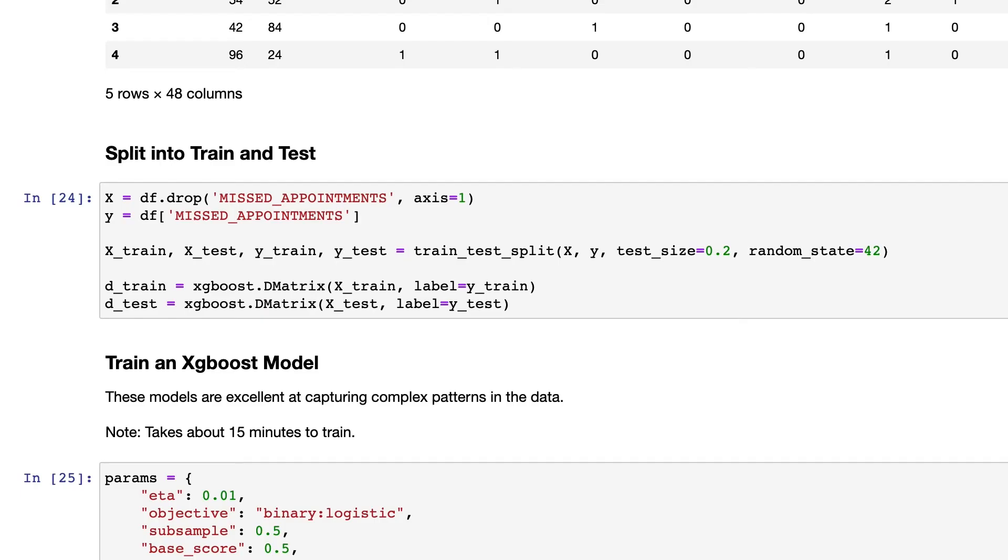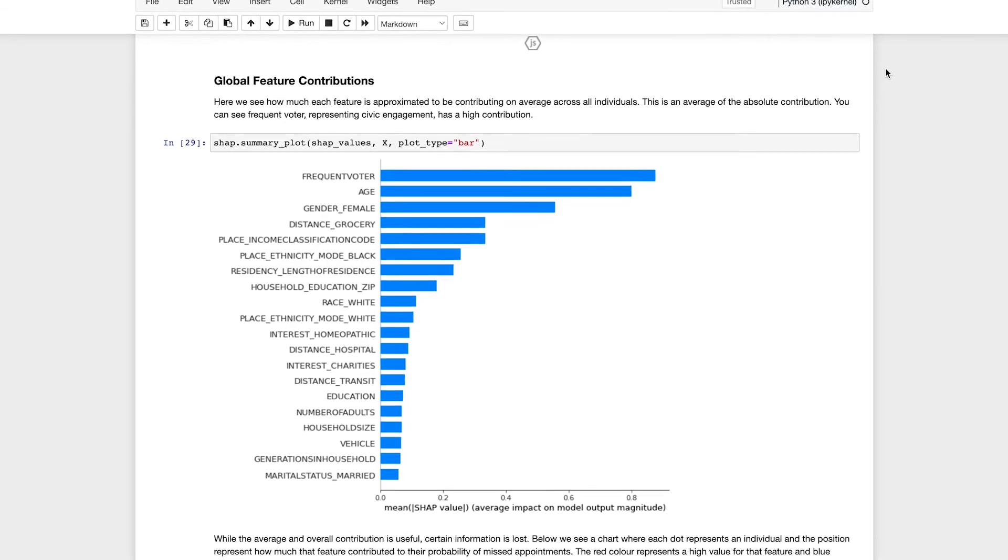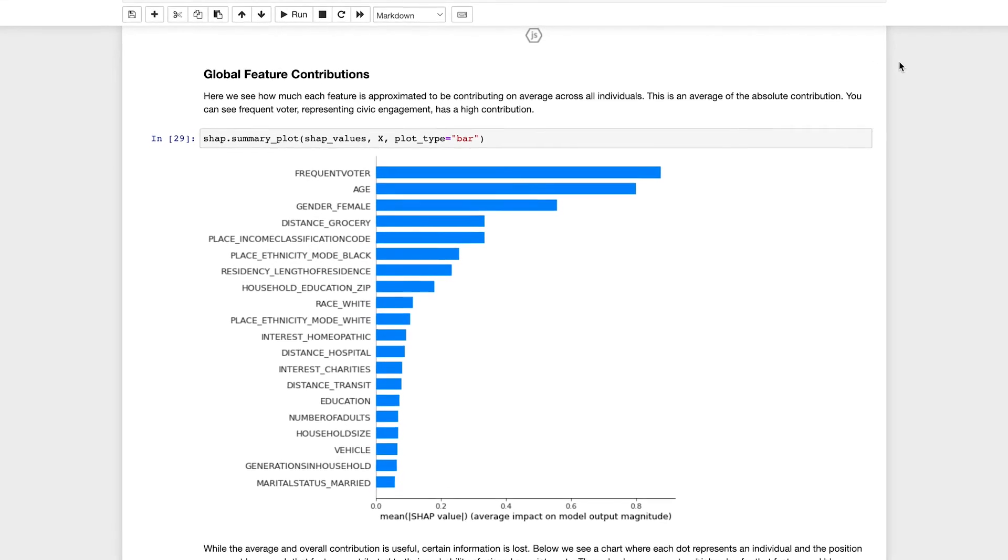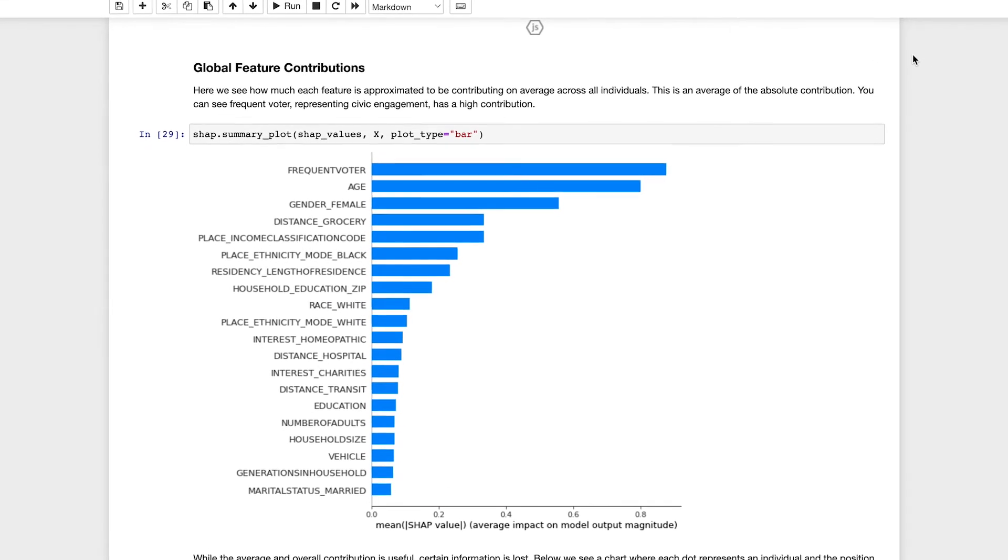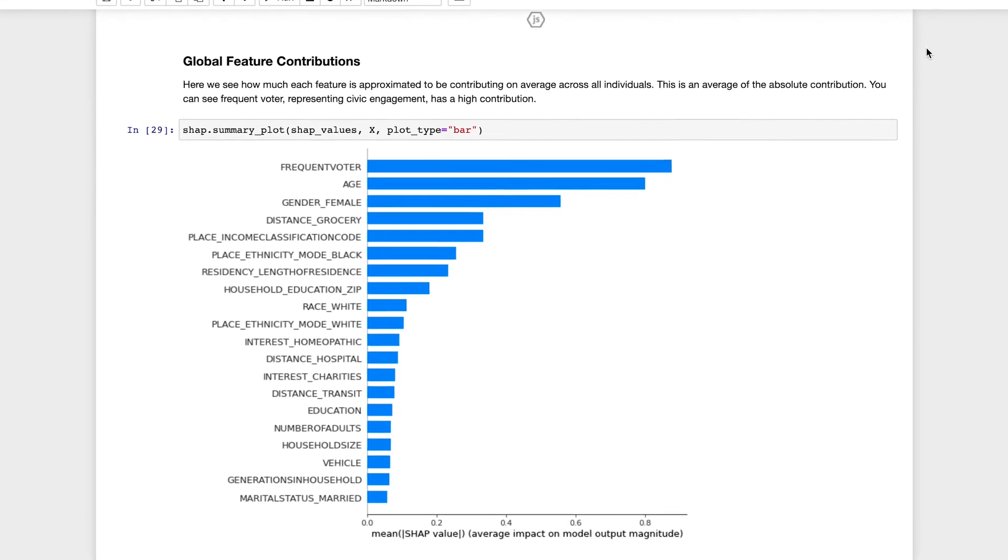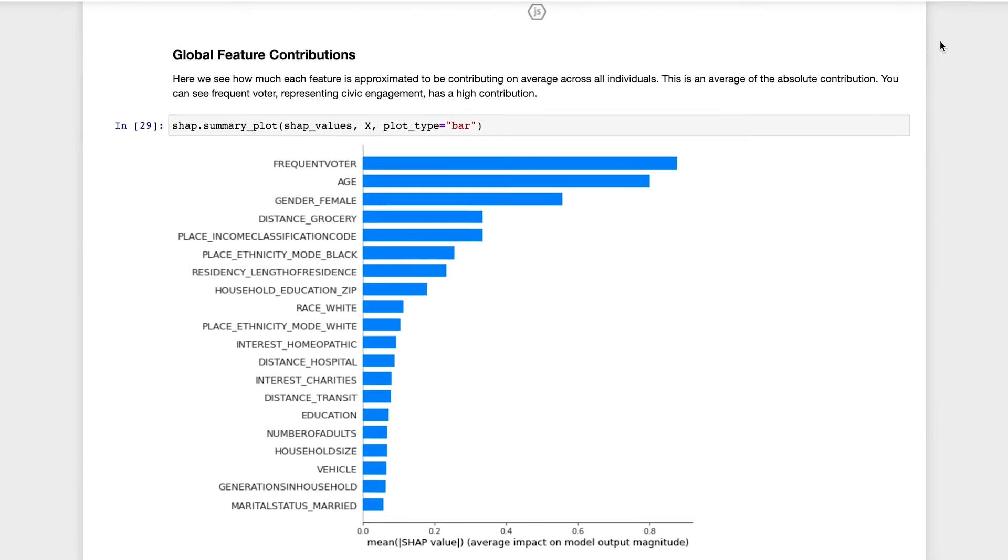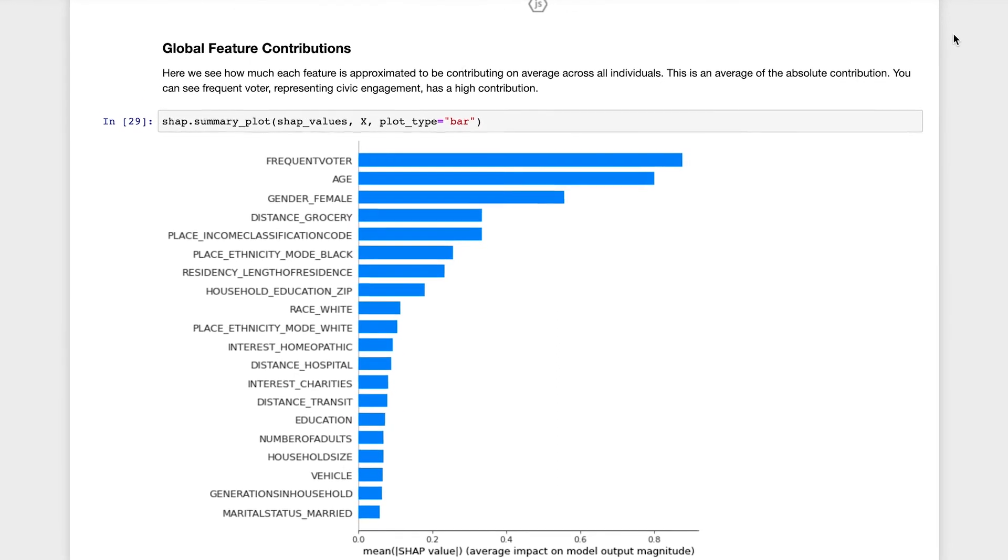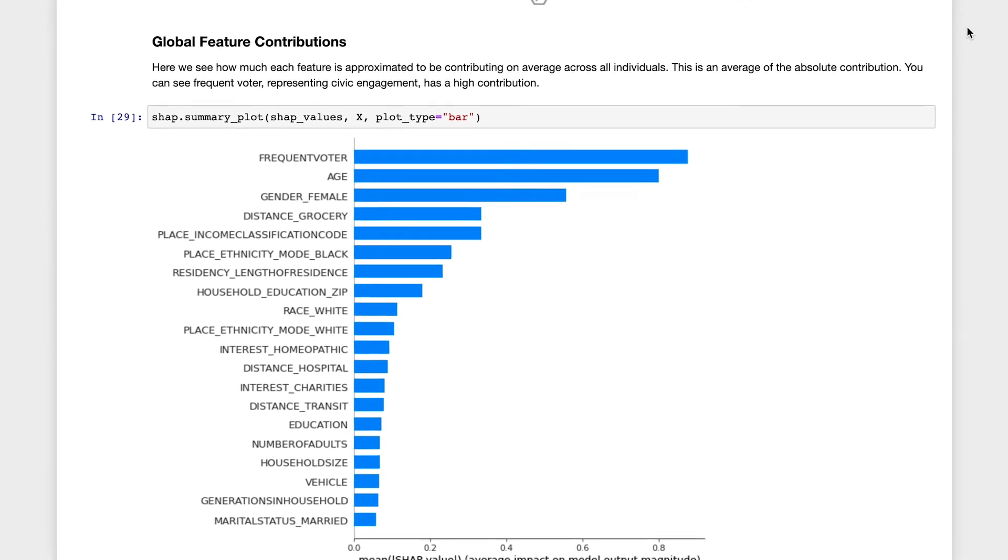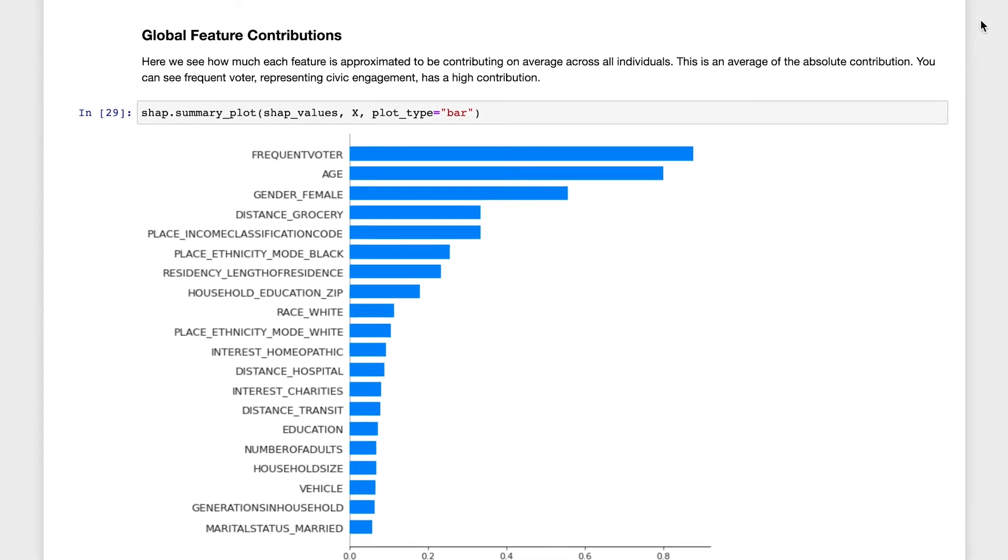With a target variable of missed appointments, we can then define which fields we want to bring in to define a transportation barrier: access to a vehicle, or proximity of any given member to a transit stop, healthcare facility, or other demographic features.